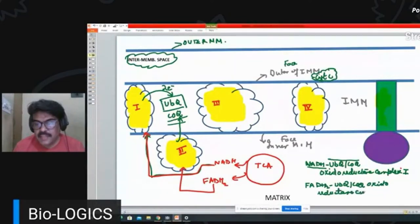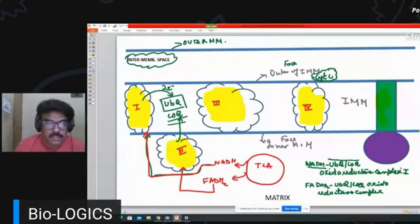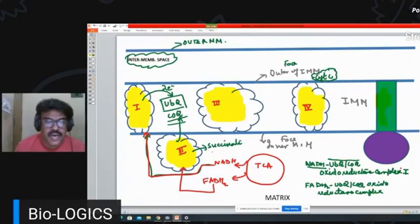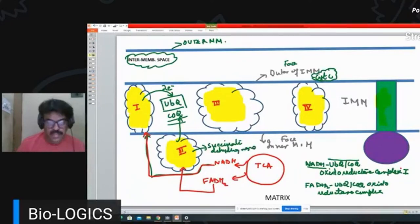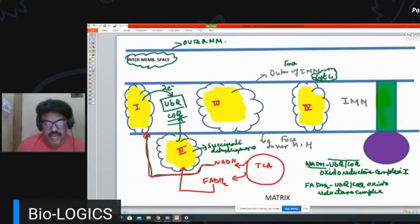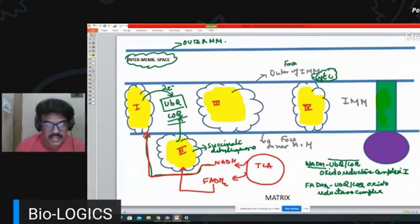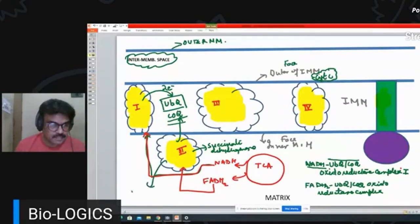Complex II is named FADH2:ubiquinone oxidoreductase, also known as succinate dehydrogenase. This is the only enzyme of the TCA cycle that is membrane-bound, and it acts as a marker of mitochondria.